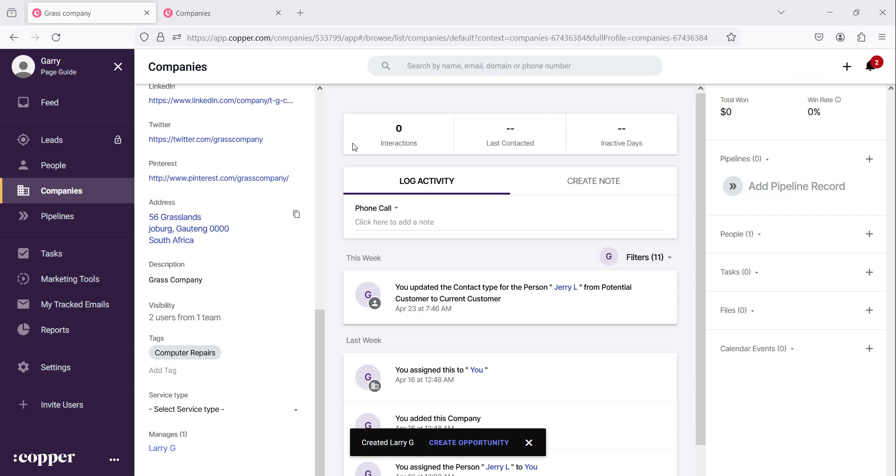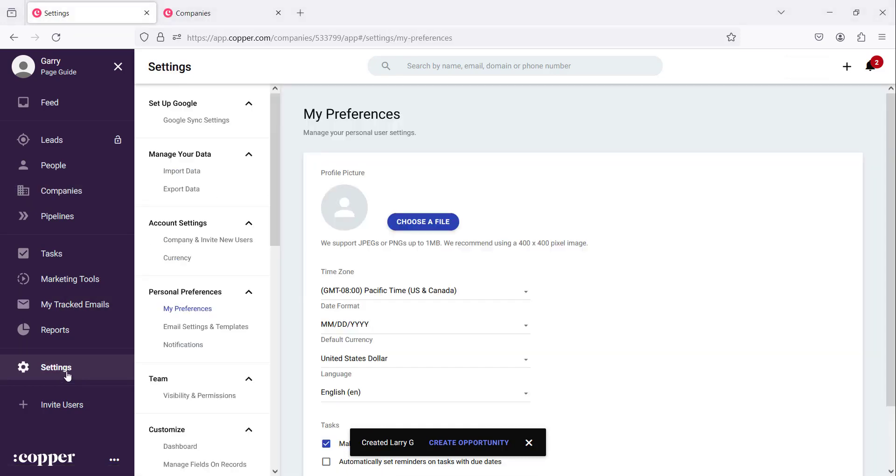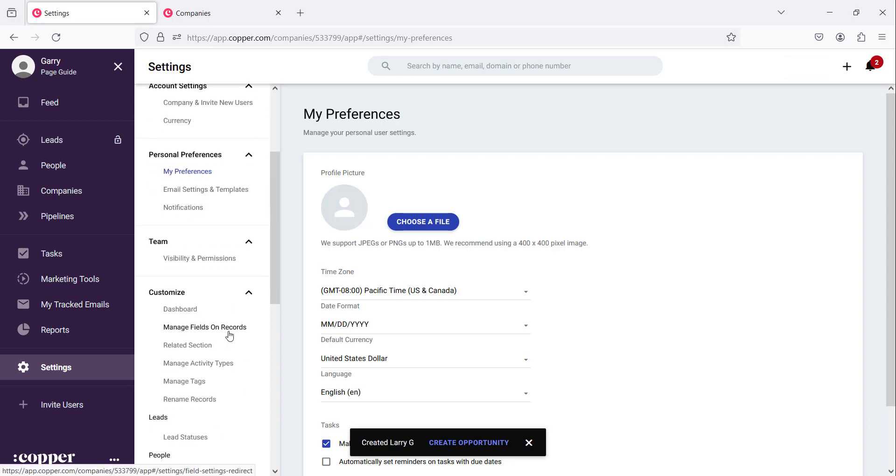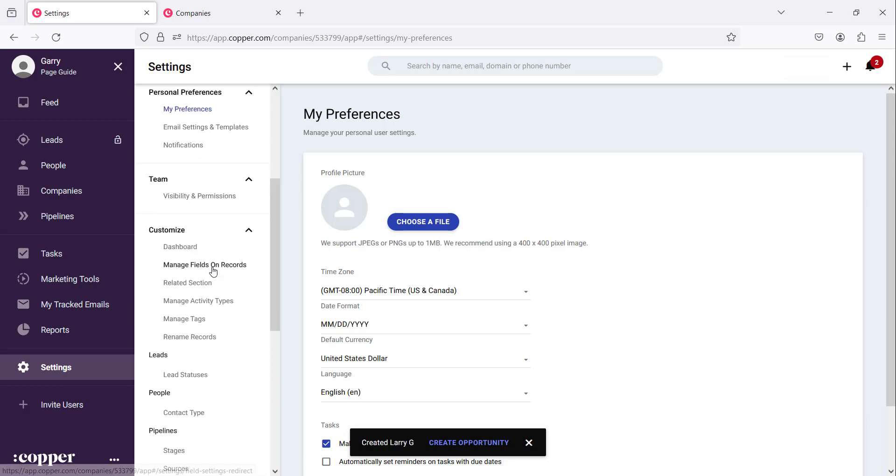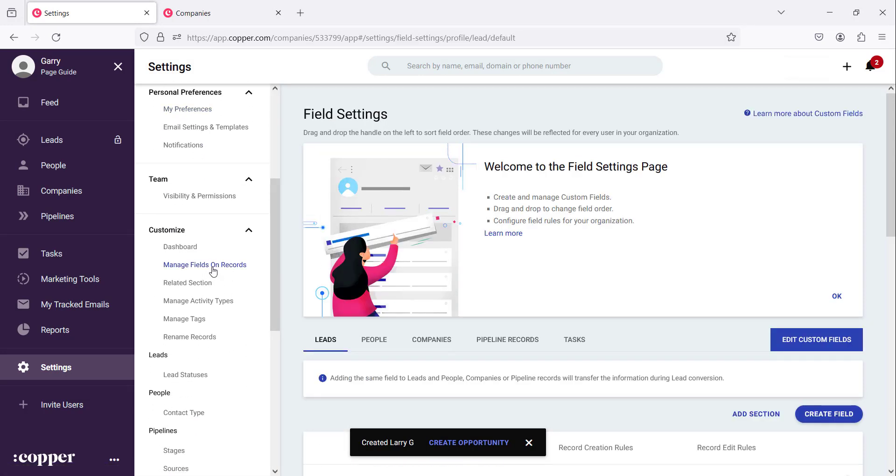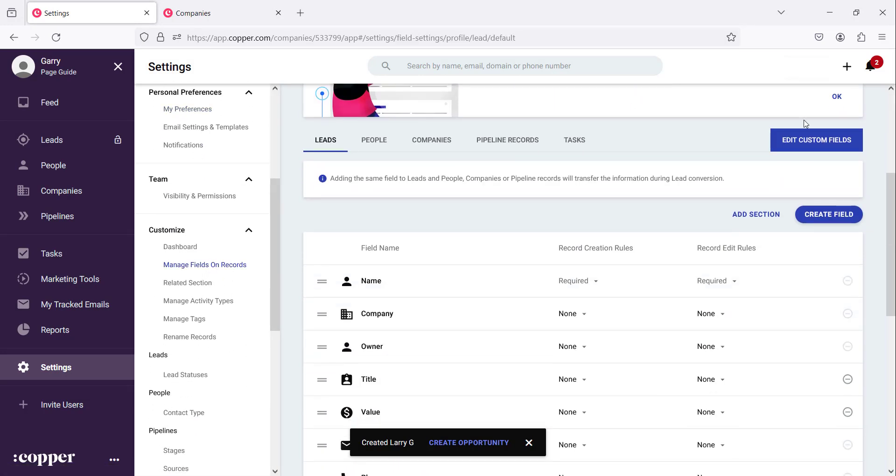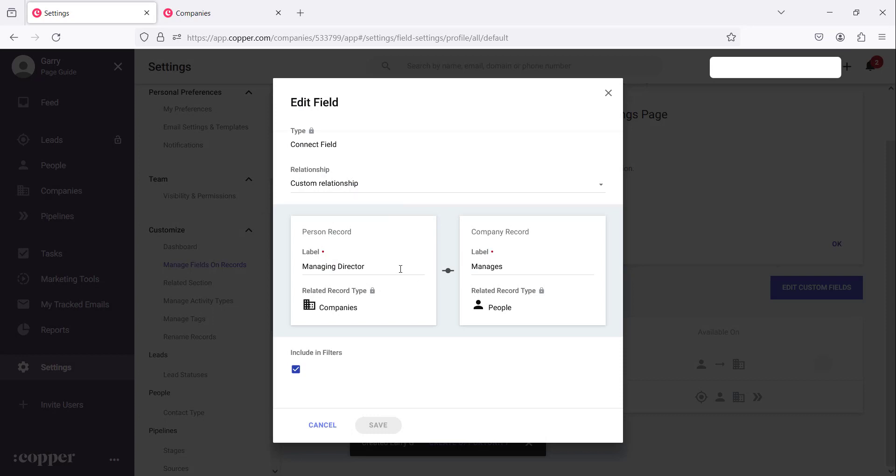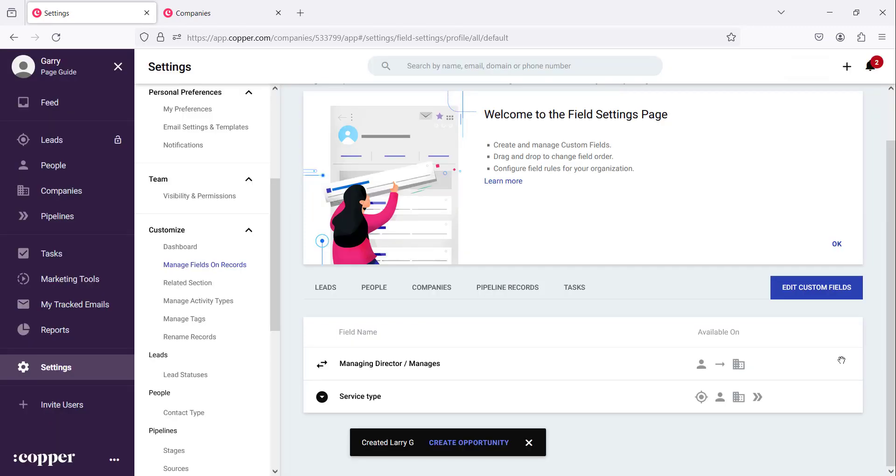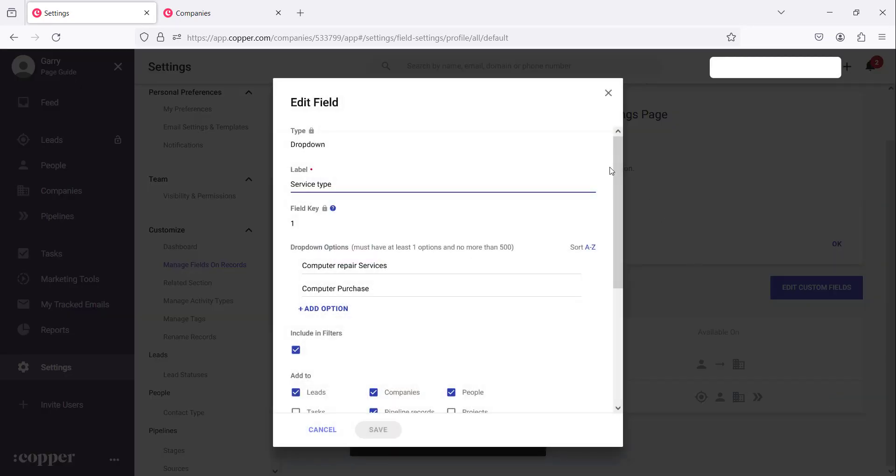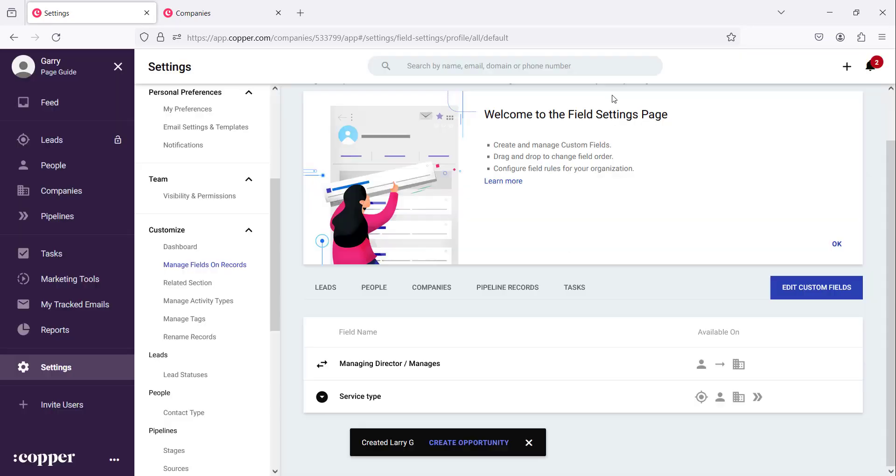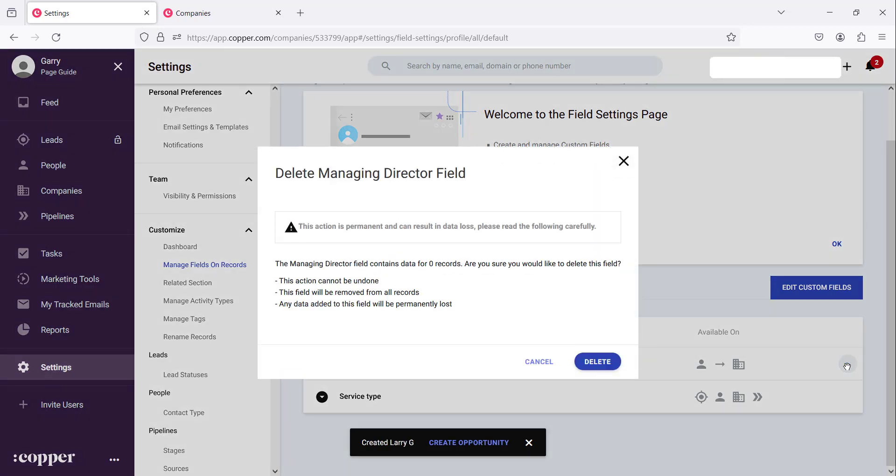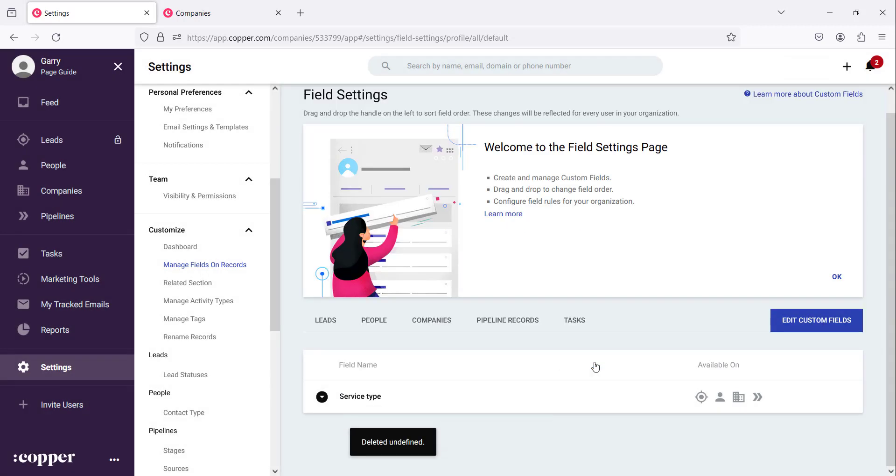So the next question is how would you delete or edit a record? We go back to the settings and we scroll down to the managed fields on records. If you want to edit custom fields that you have you can simply come here and then click the edit field, it allows you to manage these. You can also delete these fields by simply clicking on this icon and then click delete and that is gone permanently, it's done.